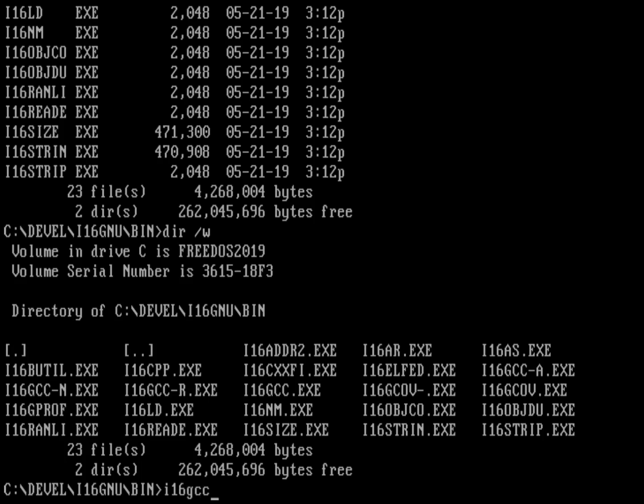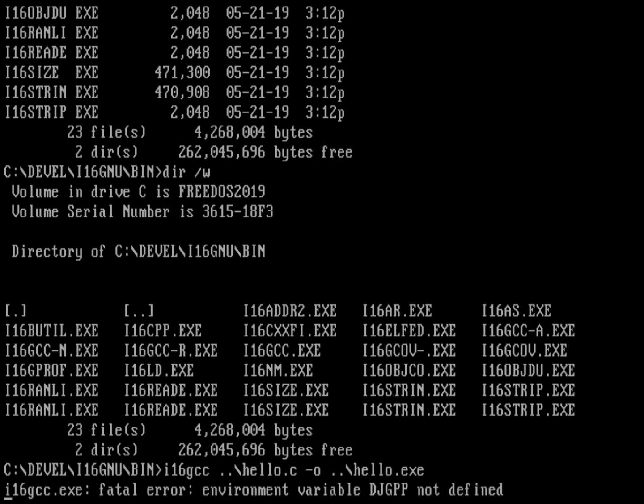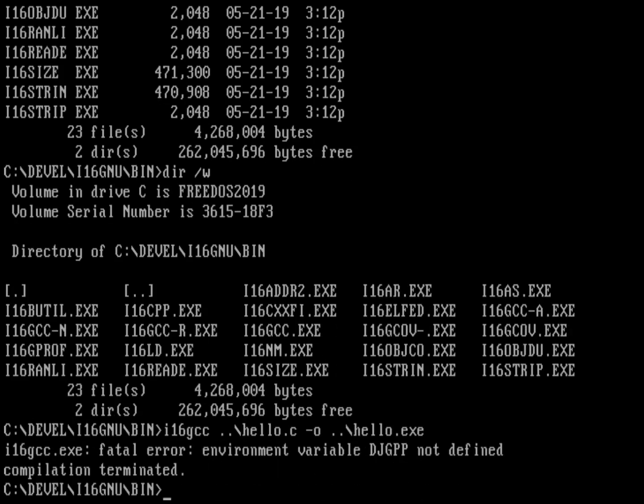Let's run i16gcc and we'll compile hello.c, which is one directory up. We're going to output it to hello.exe. When I do this, it's actually not going to compile. It's going to give me an error because I haven't defined the djgpp environment variable.